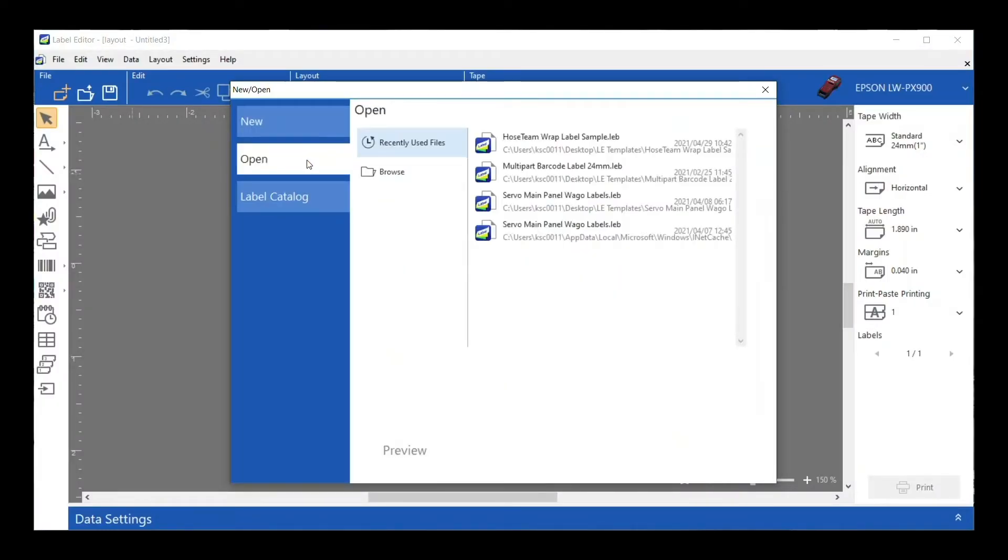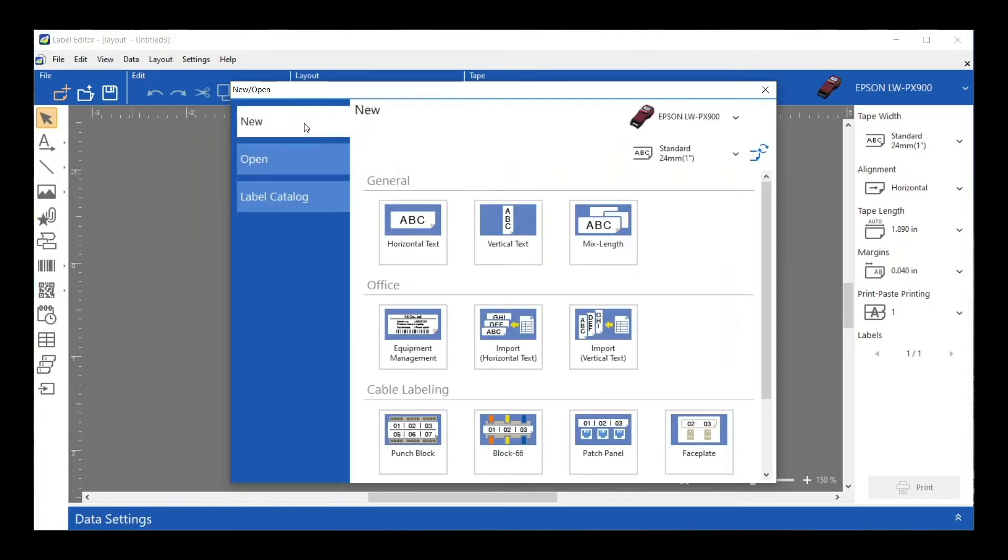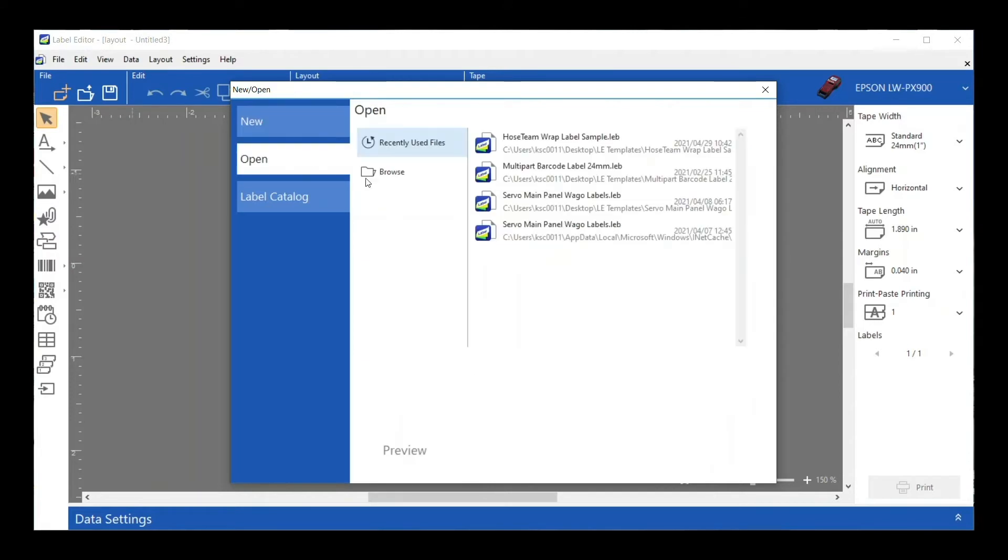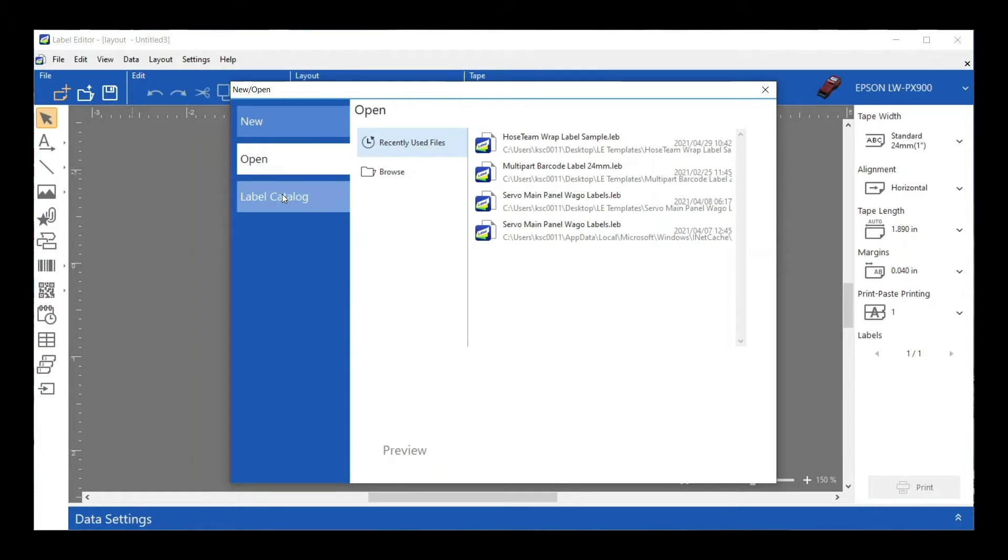The Open tab will show you a host of some of the most recent labels that you have saved and let you access them. Of course, you can browse as well if you know they're not showing up there. You can browse to wherever they're saved on your computer.